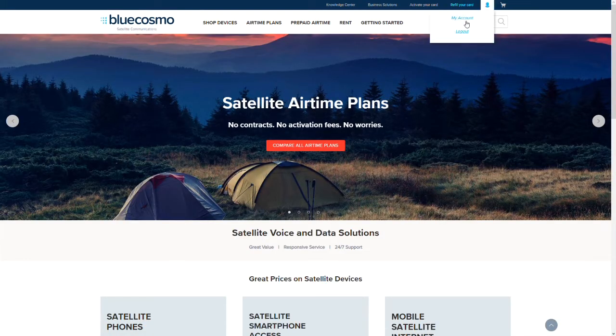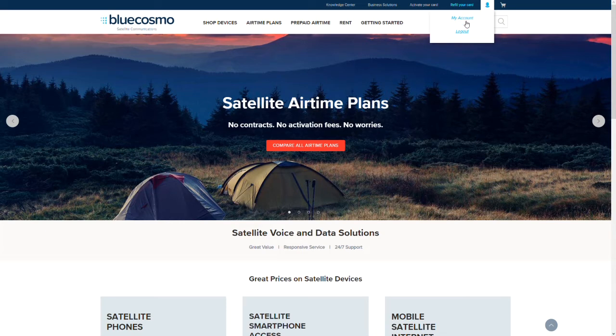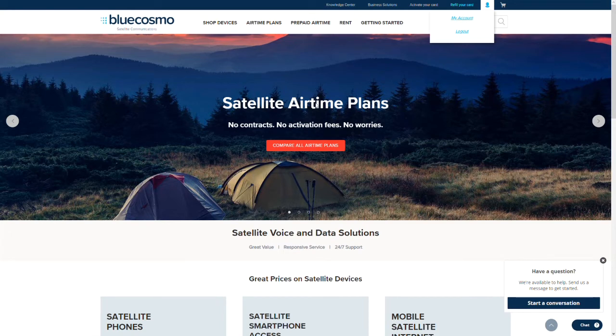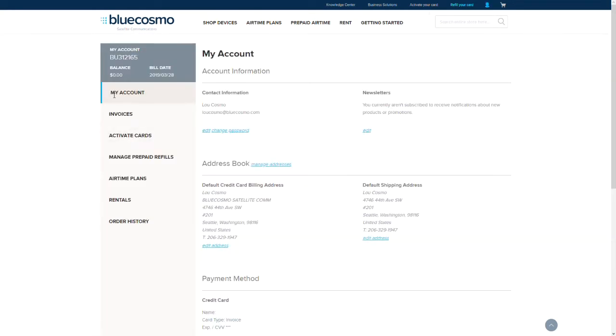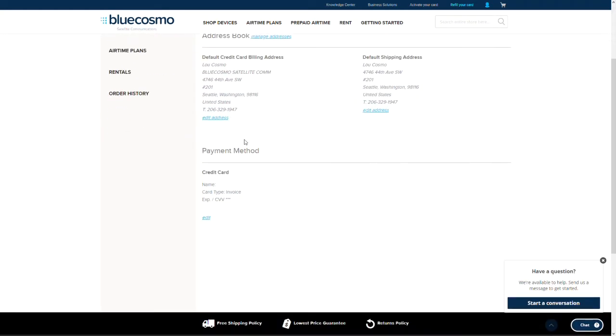Once logged in, you'll be taken back to the main page or the last webpage you were on. Click on the silhouette once more and then click on my account. This will take you to your account dashboard.